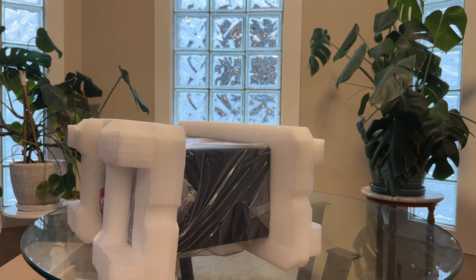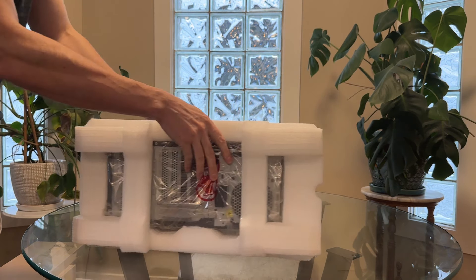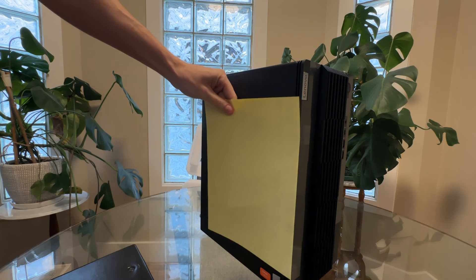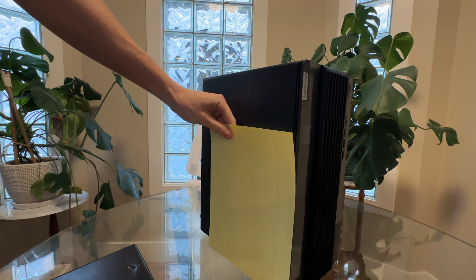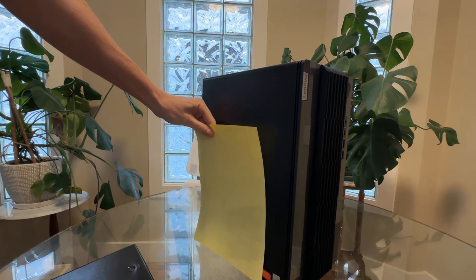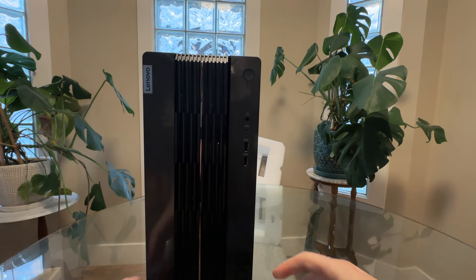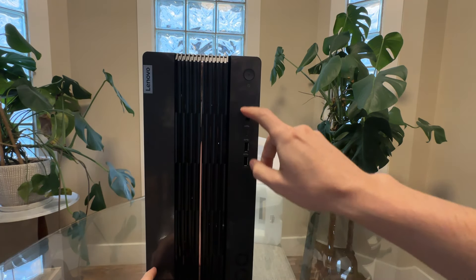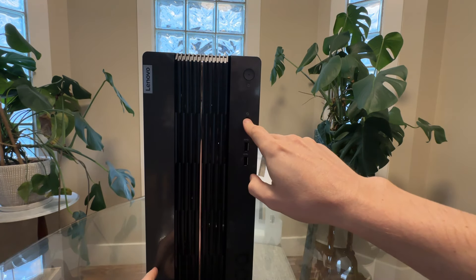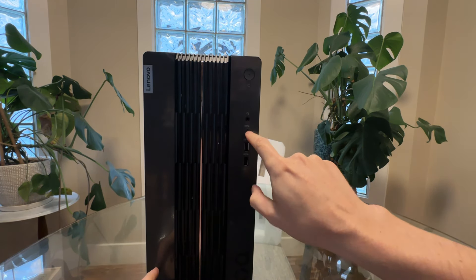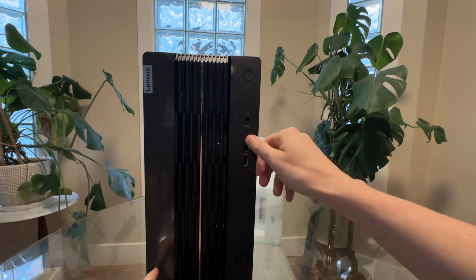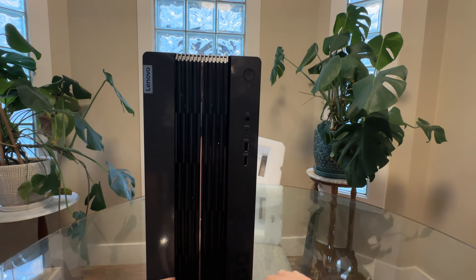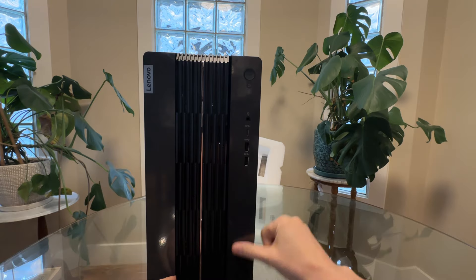You're not going to get a 3090 in here or anything like that so this would be fine. It's really not that wide, that's a sheet of paper there. You're only slightly deeper than a sheet of paper, maybe three inches. Front I/O looks okay here. We got power button, headphone microphone combo jack, we actually get USB-C on the front which some cases don't have, and dual USB-A.